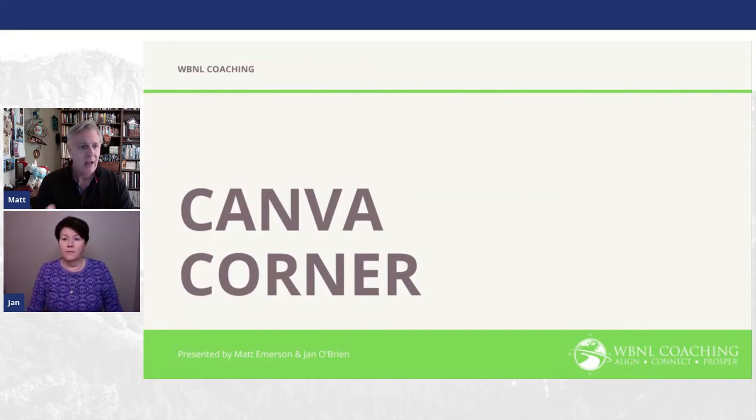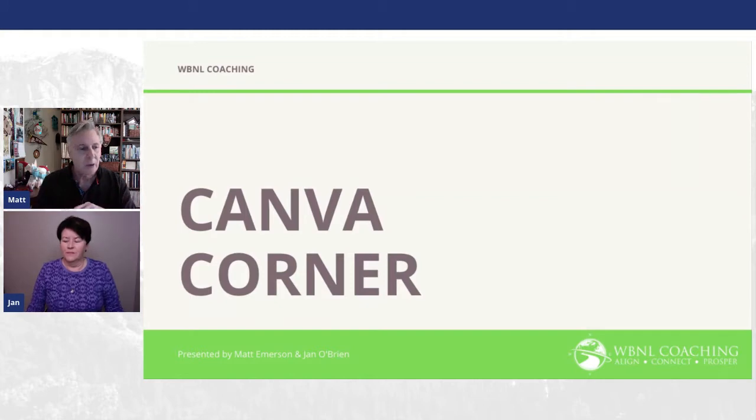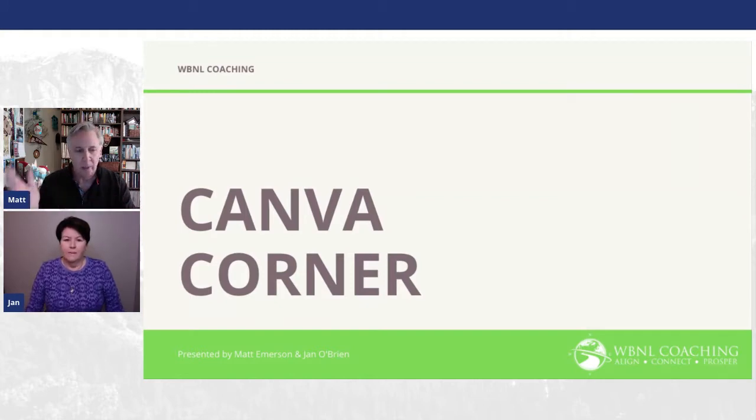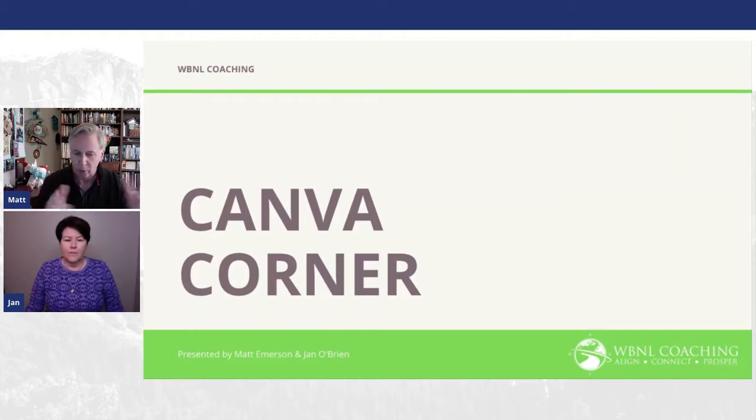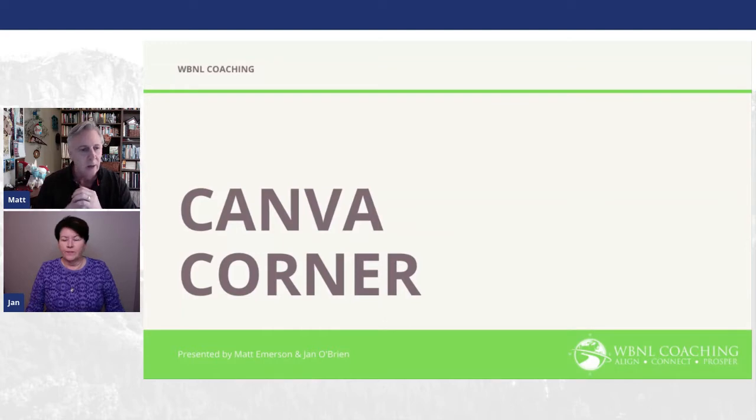So, Jan O'Brien, do you have any just social media tips off the top of your head, not Canva related, but just social media in general, like frequency of posts?